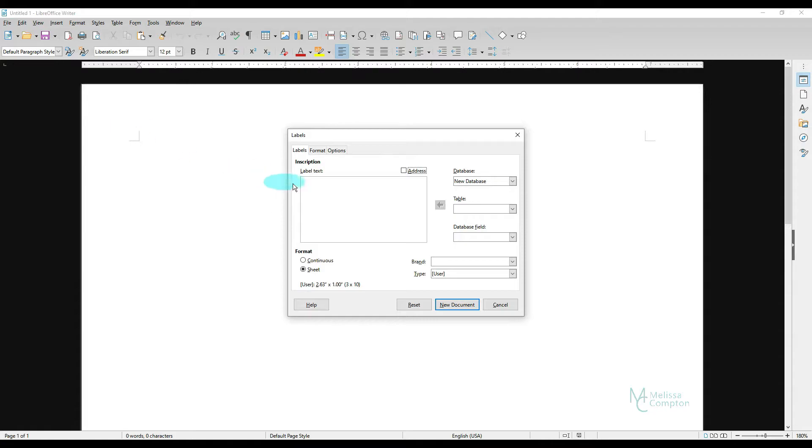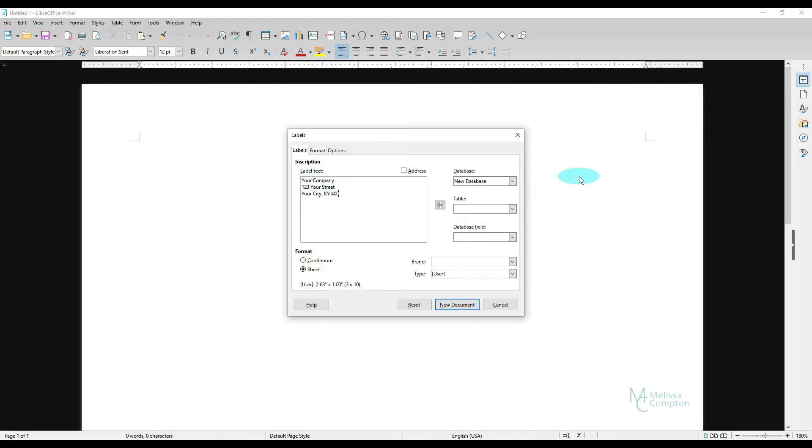we can actually type in here, Your Company, 123, Your Street, Your City, Kentucky, and put in the zip.